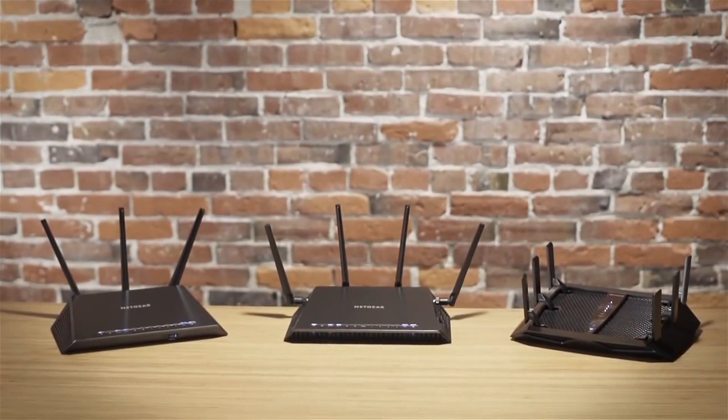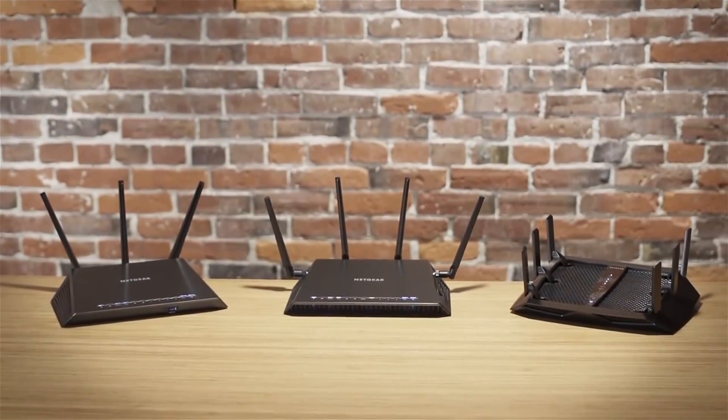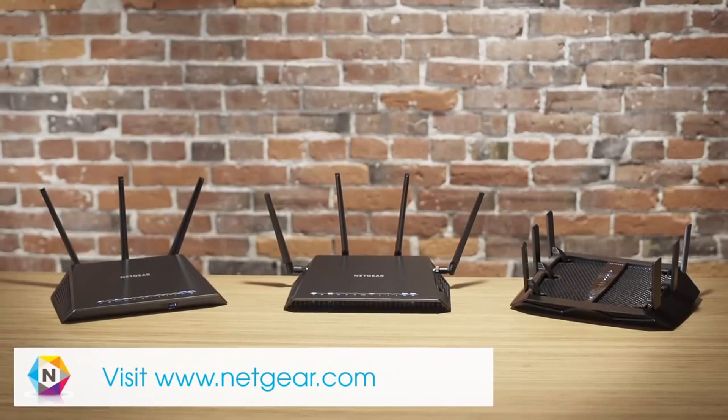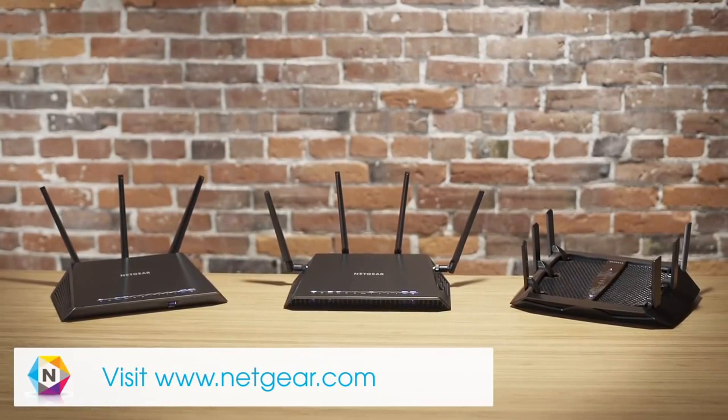For more information about how to get the most from your Wi-Fi, visit www.netgear.com.